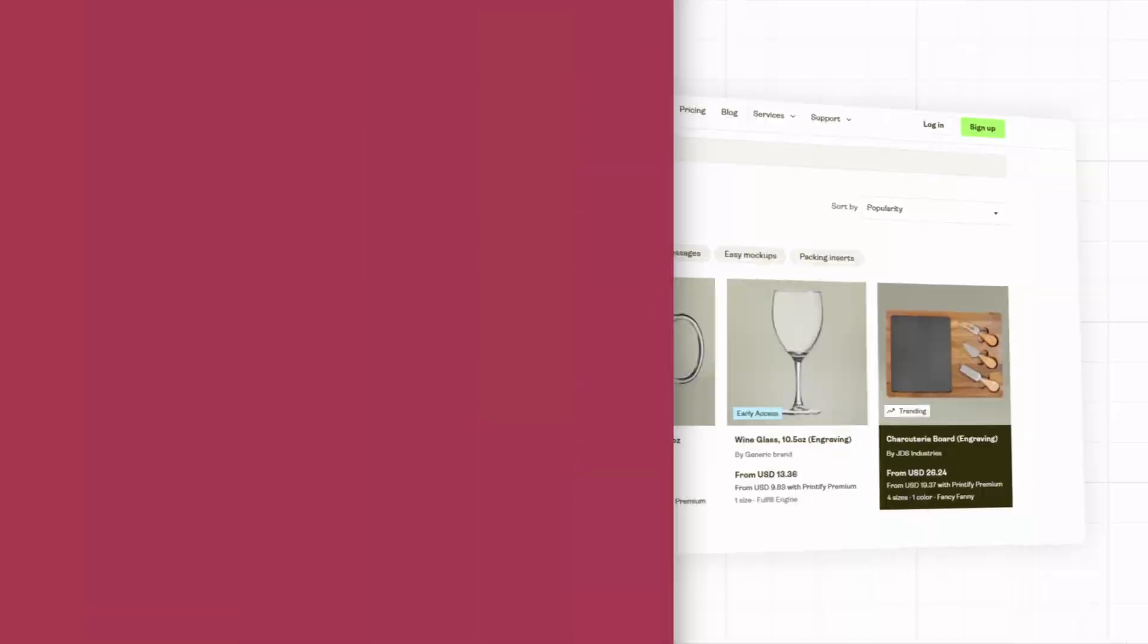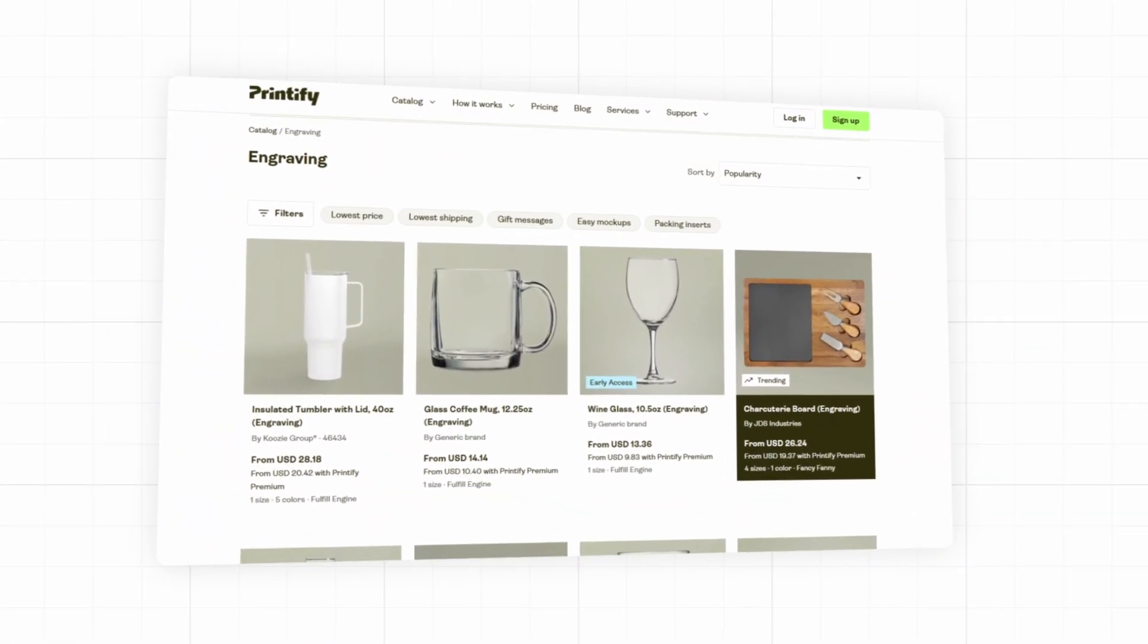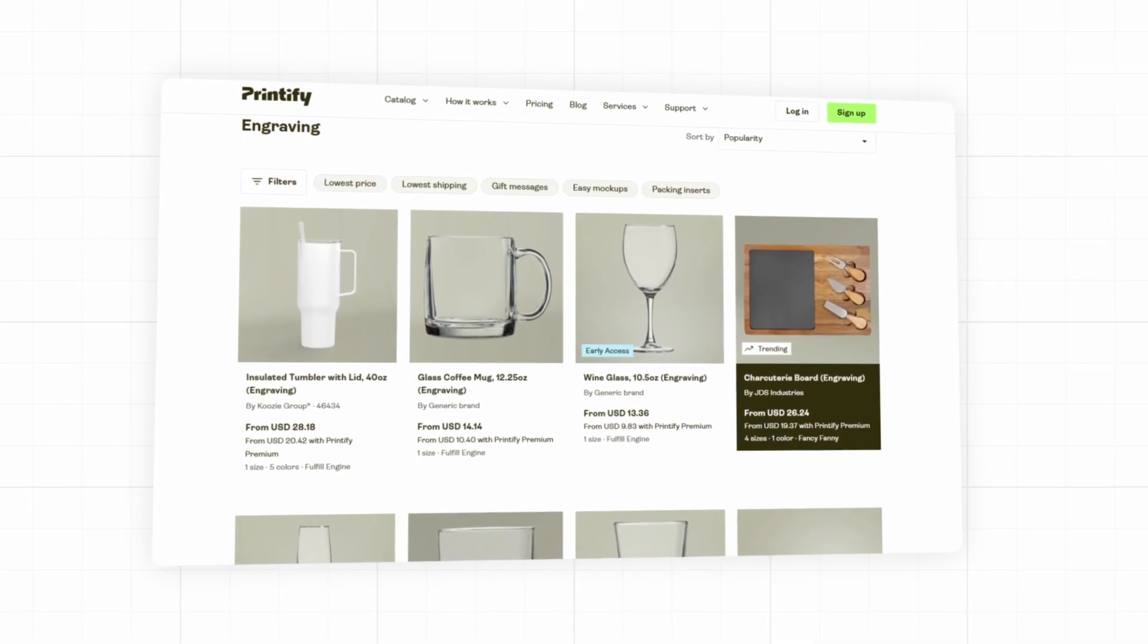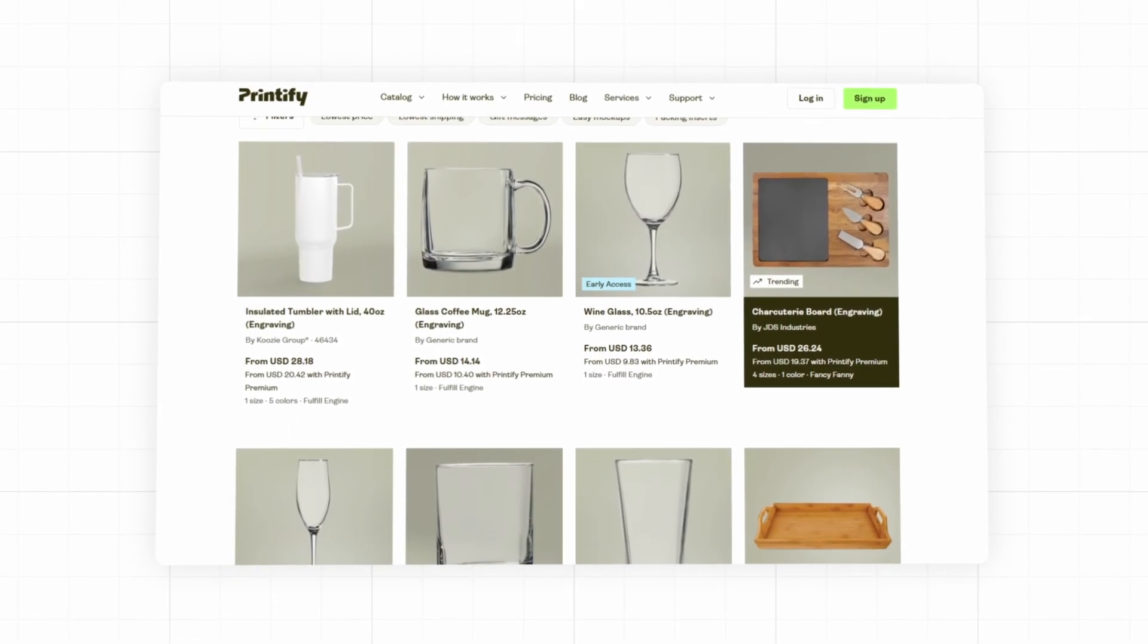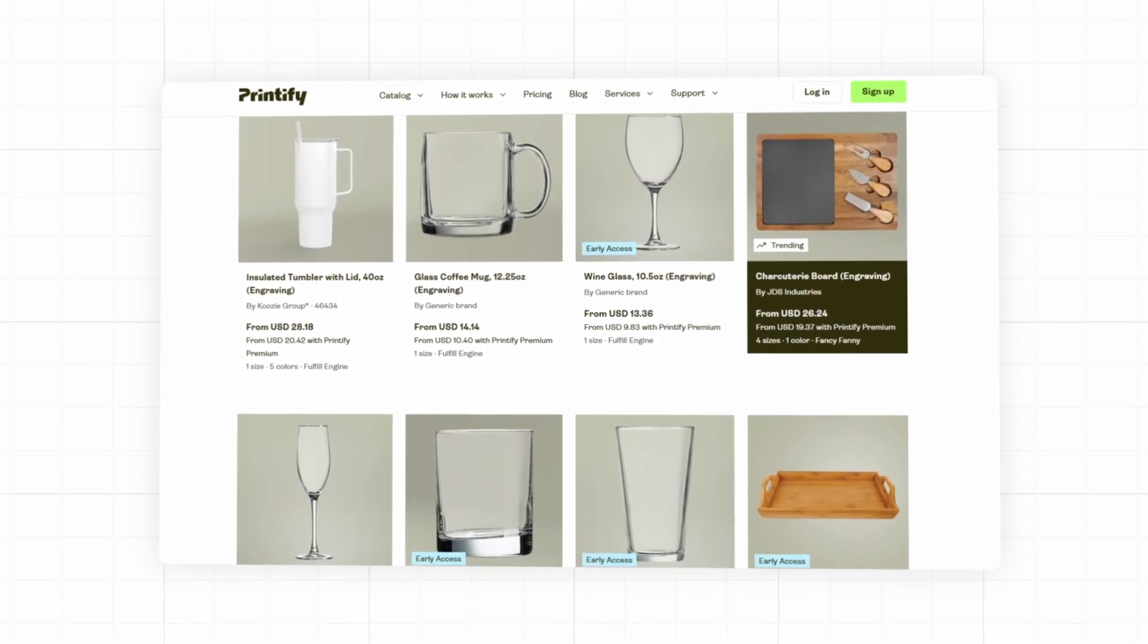I was just searching in Printify the other day and I saw sneakily added in was a brand new category of products that is going to blow your socks off.